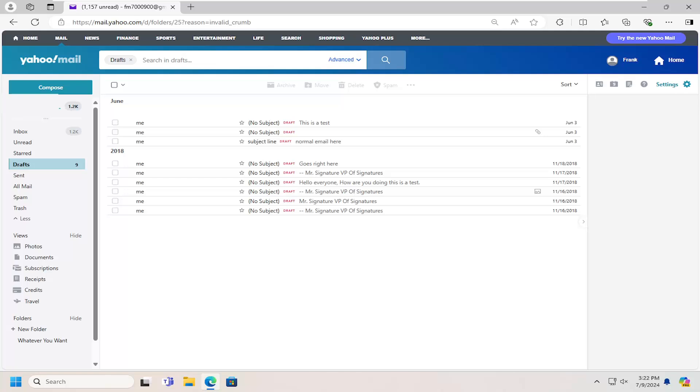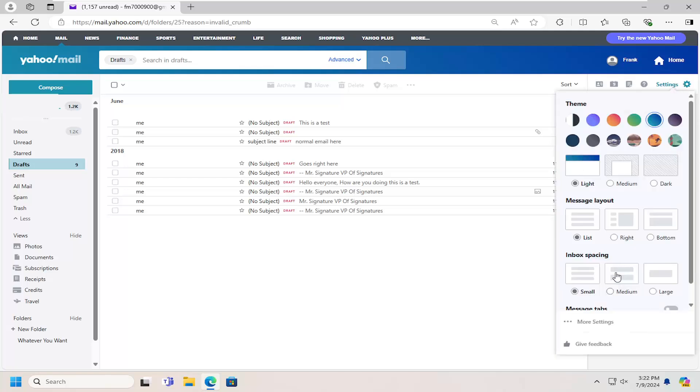So this will hopefully be a pretty straightforward process here, guys. And without further ado, let's go ahead and jump straight into it. All you have to do is select the Settings button at the top right, and then go down and select More Settings.